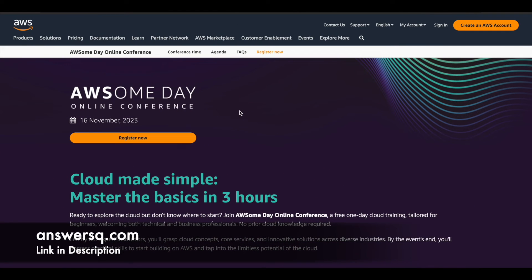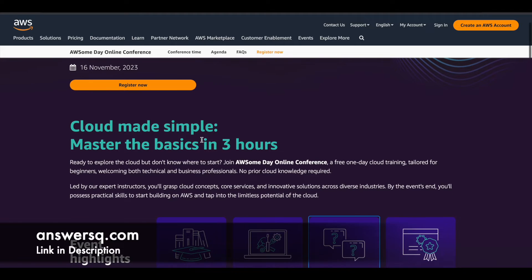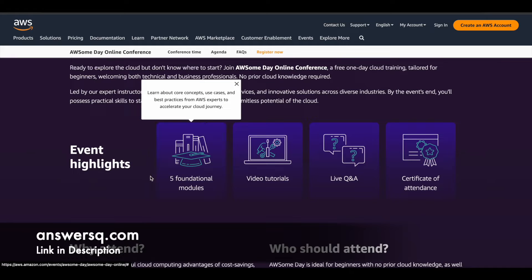AWS is conducting the Awesome Day Online Conference, which is a free one-day cloud training in which both beginners and experienced professionals can participate and learn a lot about cloud technology, upcoming innovations in IT, and how to use AWS. All these technical concepts will be taught in this three-hour program — cloud made simple, master the basics in three hours — and there will be five foundational modules.